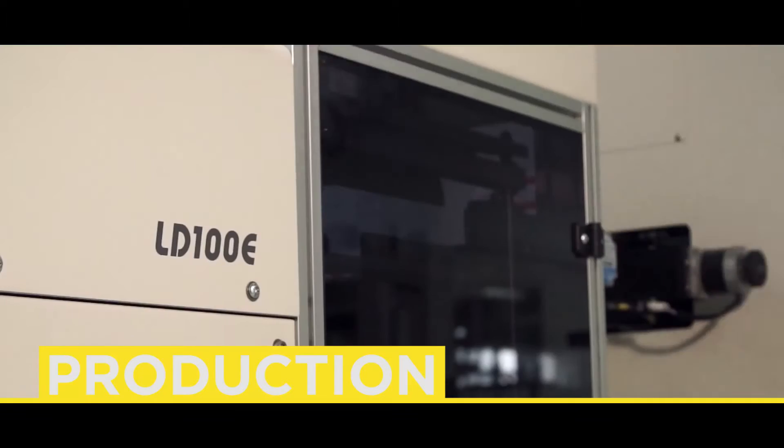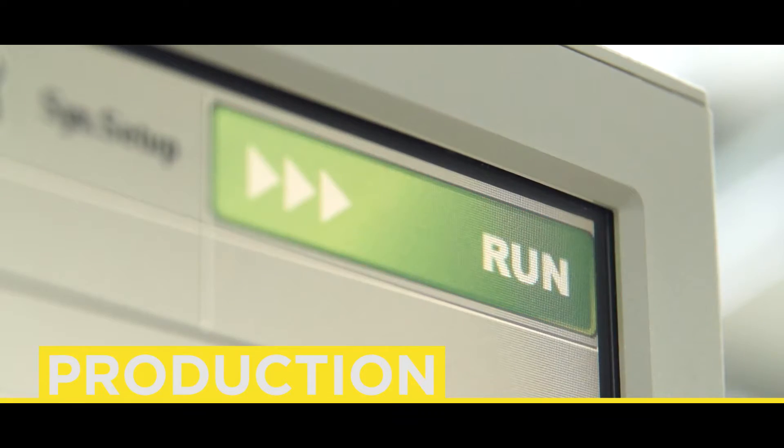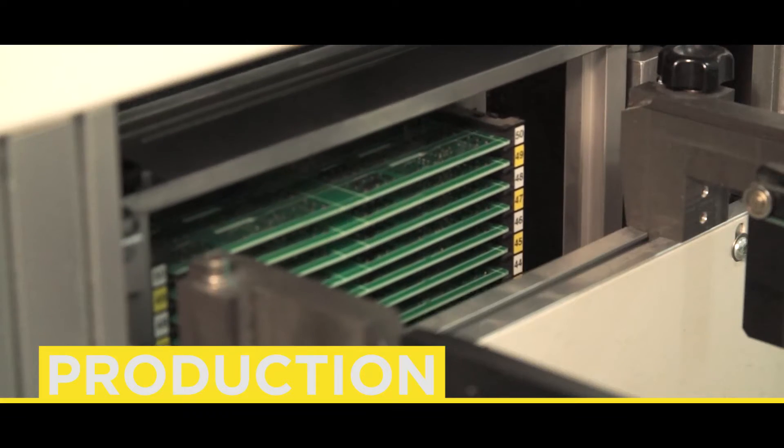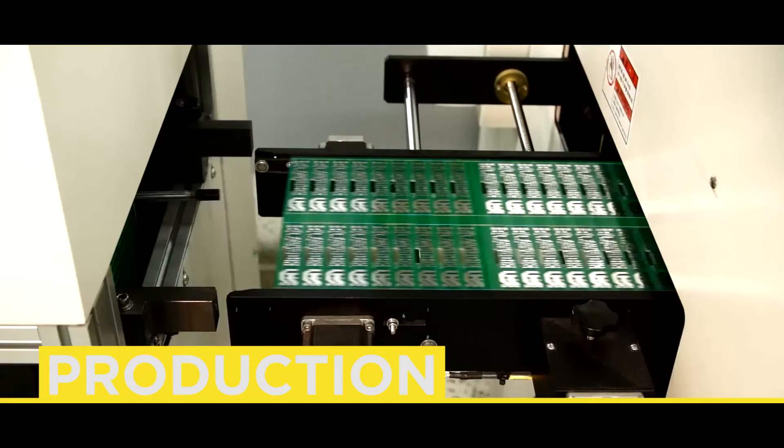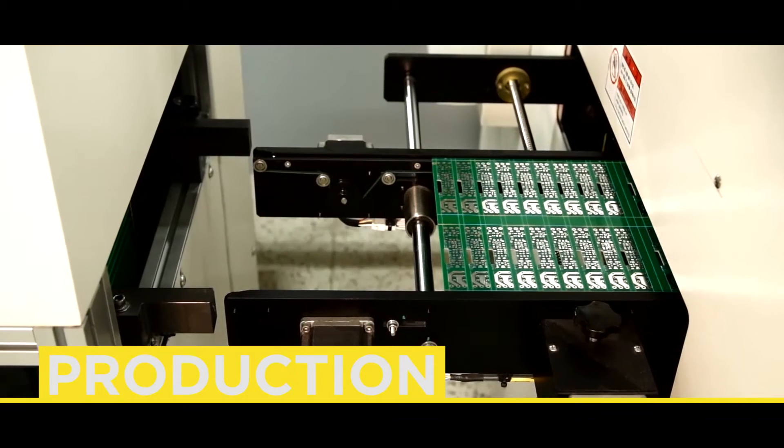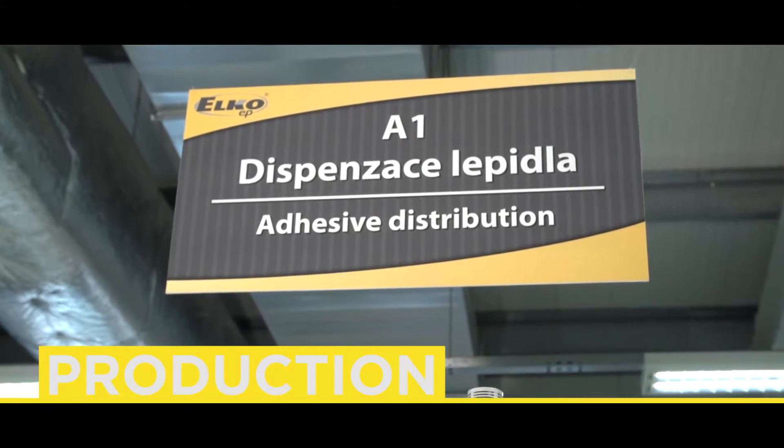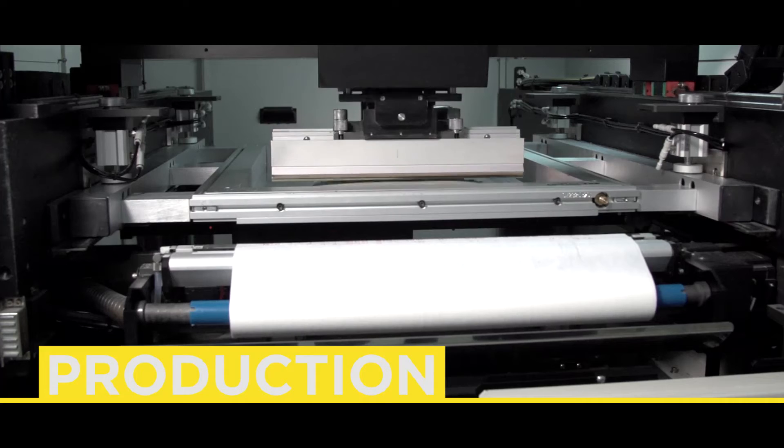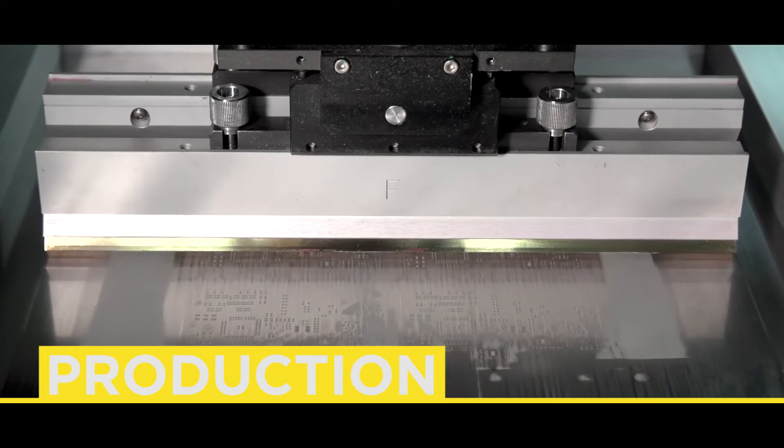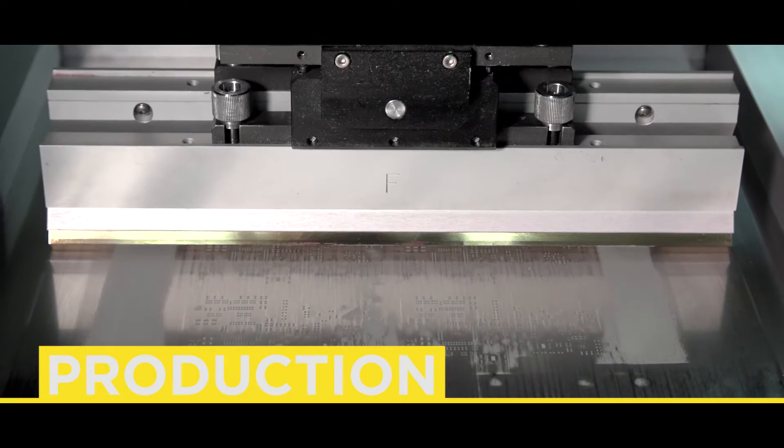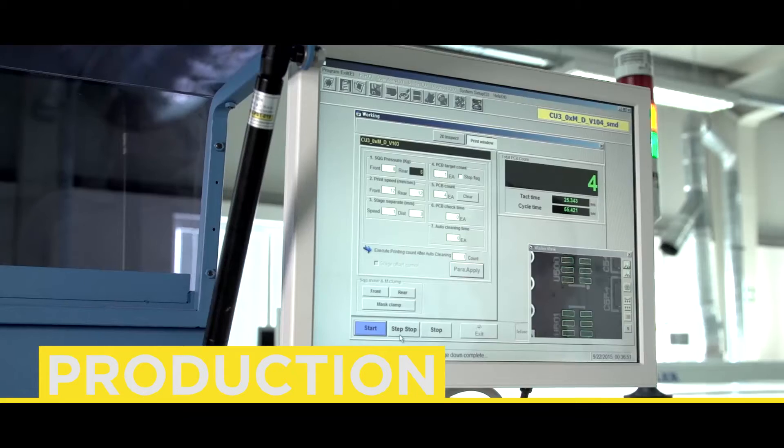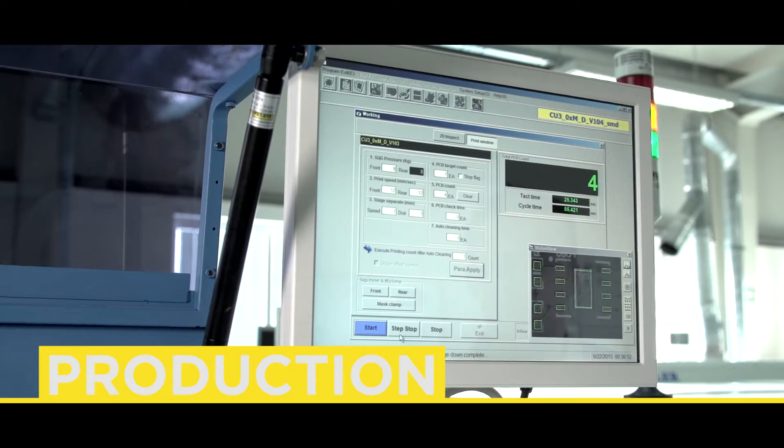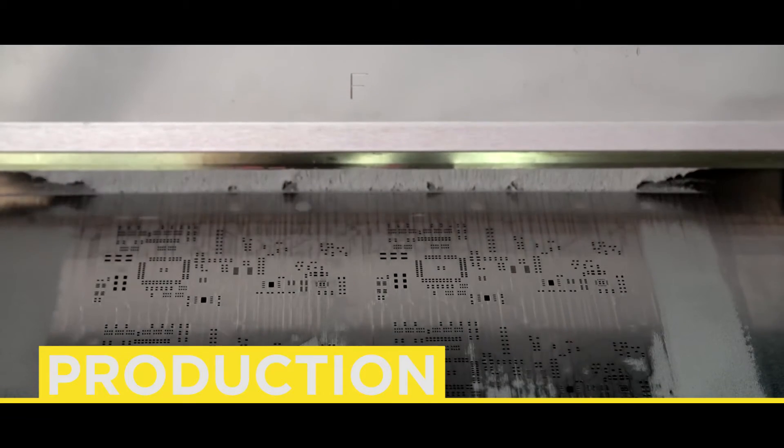Printed circuit boards from large series manufacturers are inserted into the SMD line magazine from where in the first phase they continue on to the paste printer. Through a template generated by the PCB design program, the printer applies solder paste to the places where SMD components will then be mounted.